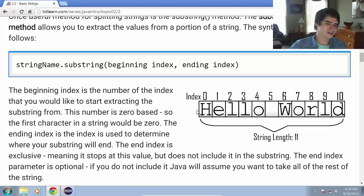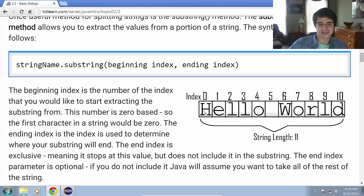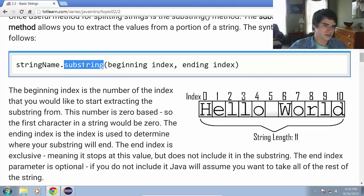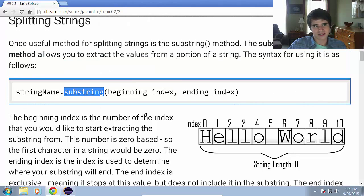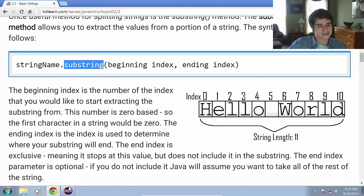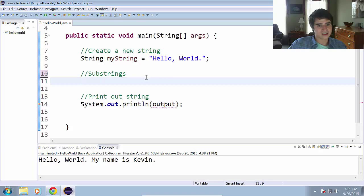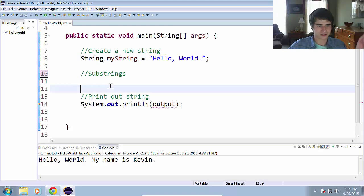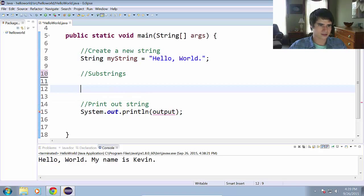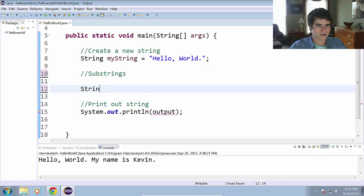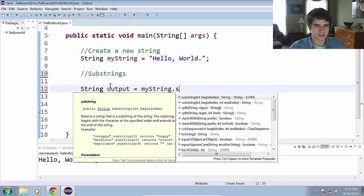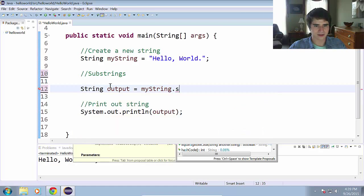Whenever you're referring to indices of something, generally they start from zero. So hello world has a total of 11 characters in it, including this space right here. So if we just wanted to extract the word hello, we would be looking to get the indices 0 through 4. And now we can use the substring method and get a substring.